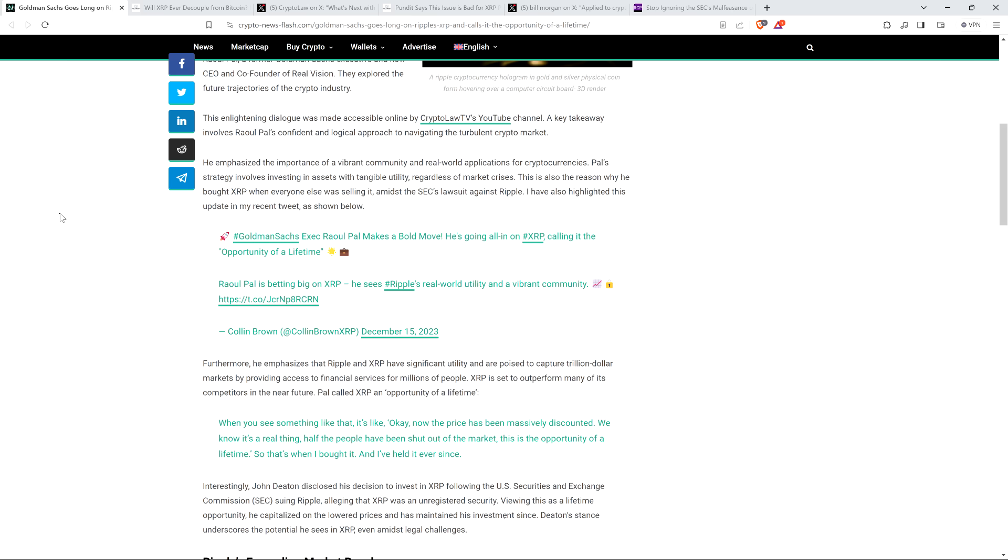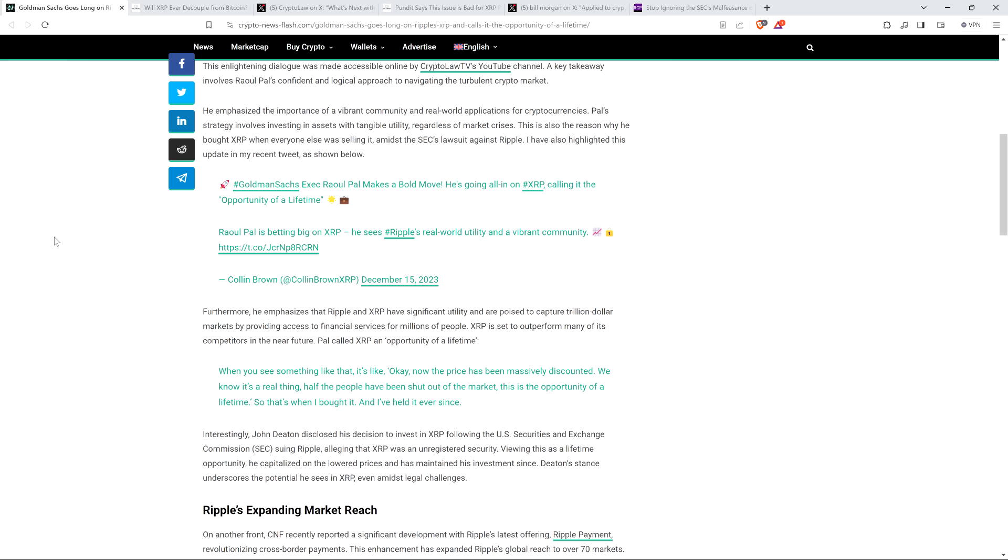And so this is the author Colin Brown now sharing one of his posts on X, which reads as follows. Hashtag Goldman Sachs executive Raul Paul makes a bold move. He's going all in on XRP, calling it the opportunity of a lifetime. Raul Paul is betting big on XRP. He sees Ripple's real world utility and a vibrant community.